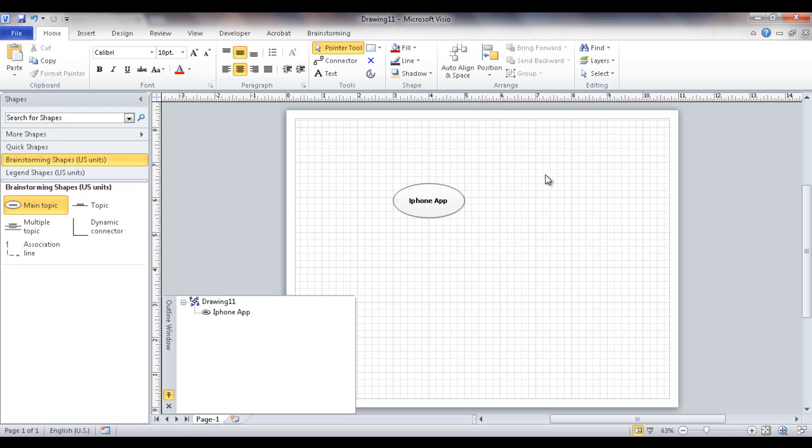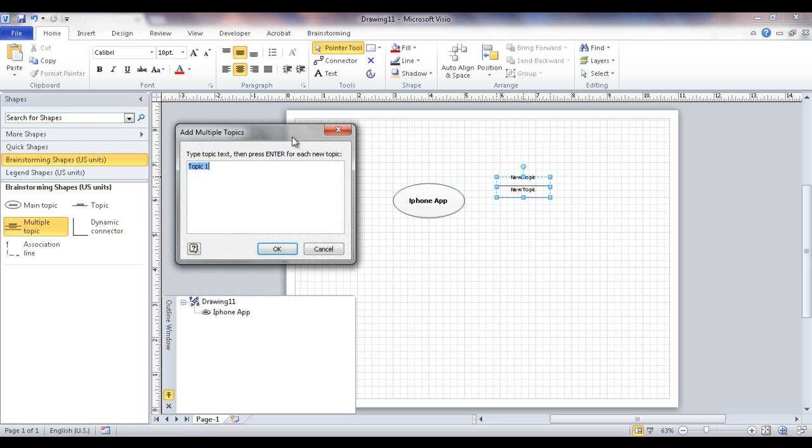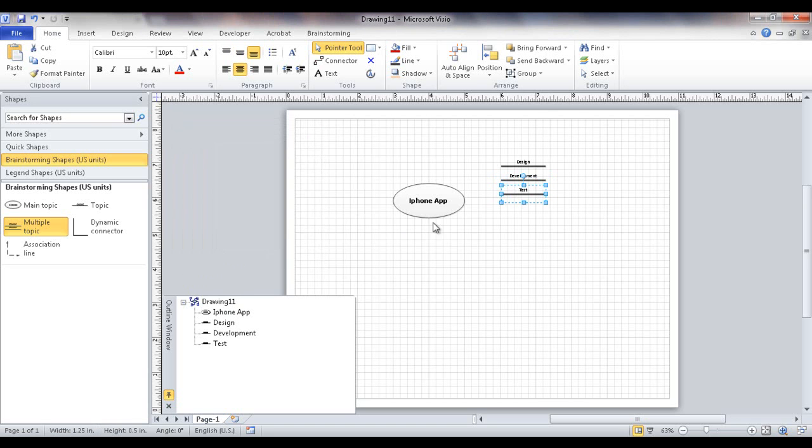Maybe now I want to add some subtopics here. I can probably just take this stencil and bring it over here. It's going to bring up an add multiple topics window so I can start putting some things in there. So I think with iPhone app, we're going to do design, then we're going to do development, and then we're going to test. So if I click OK, it's going to enter those topics in there.